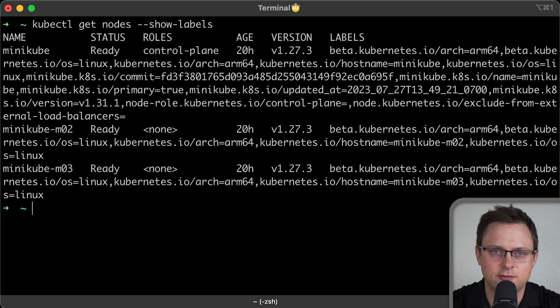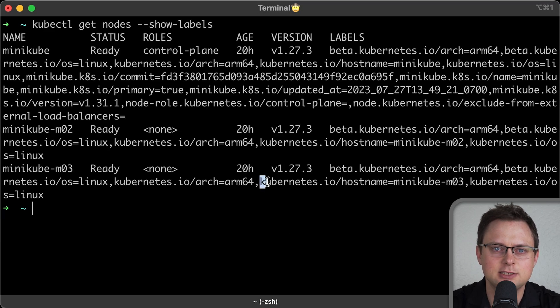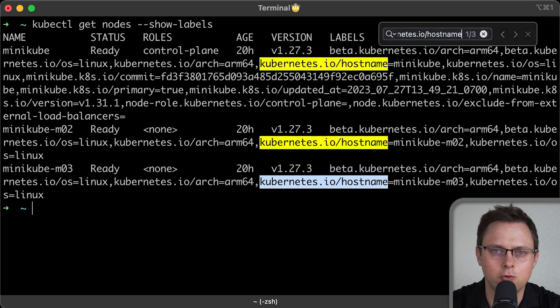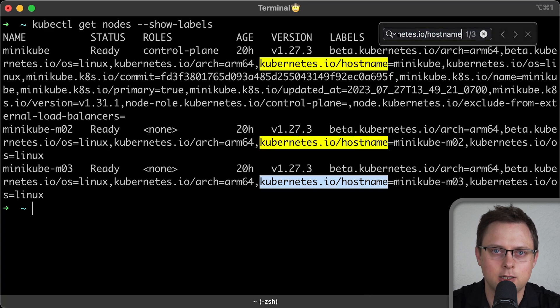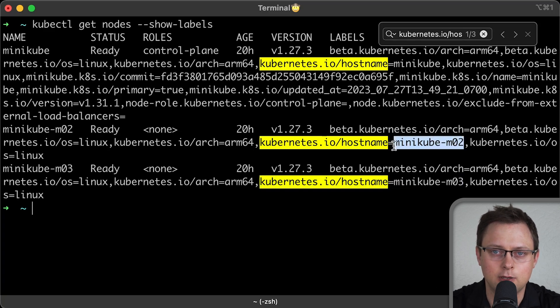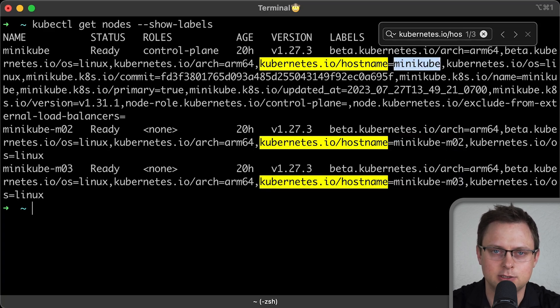But first, all nodes must have the same topology key. It's a label key such as kubernetes.io hostname. This key, not the value, must be the same on all nodes. Otherwise, the behavior of the pod affinity may be unpredictable.